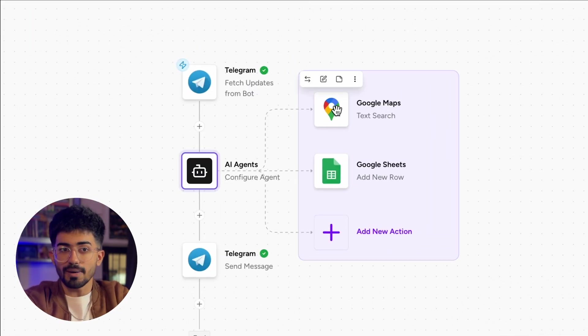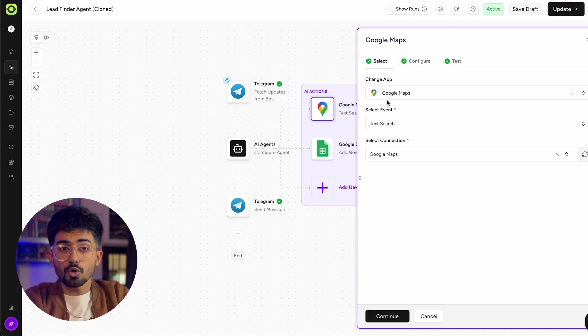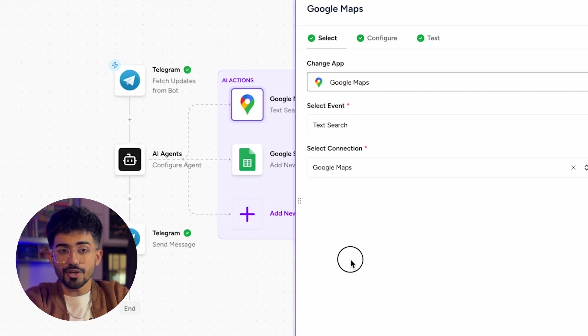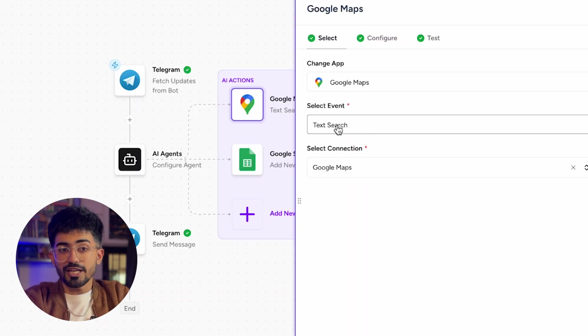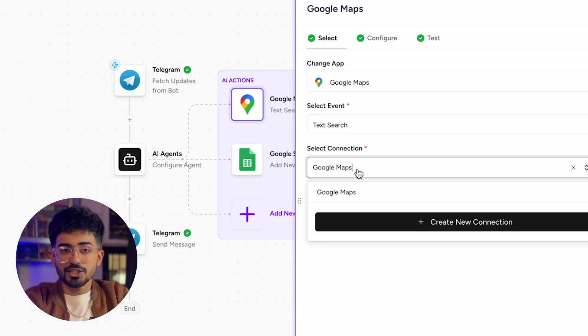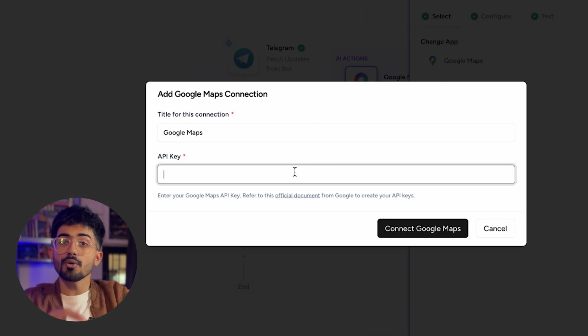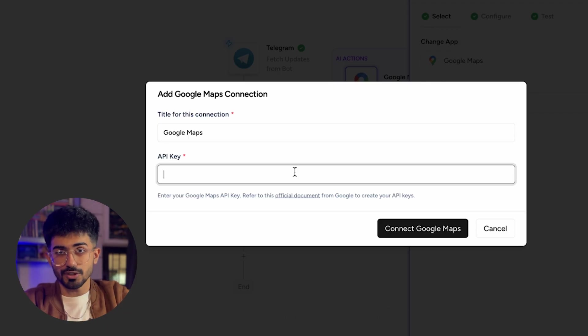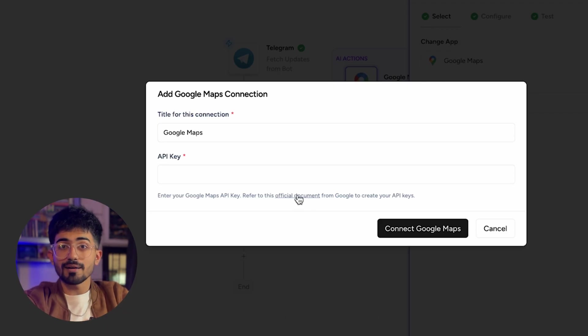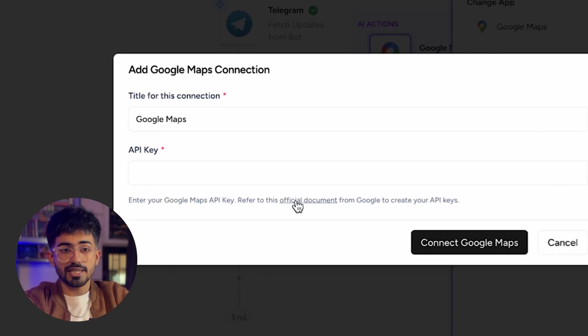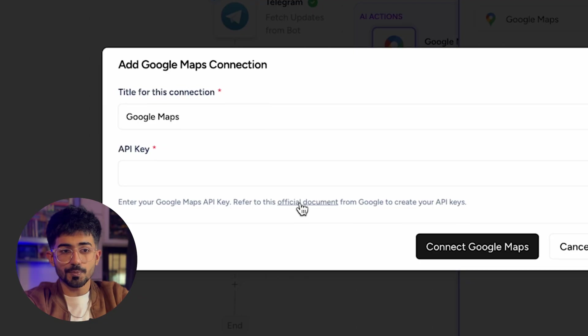Next up is Google Maps — yes, we are going to connect Google Maps as well, because that's where our AI will bring all the leads from. Just go to selecting Google Maps. Next is select event, which will be 'text search'. In select connection, create a new connection and we need to add our Google Maps API key.